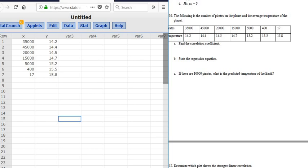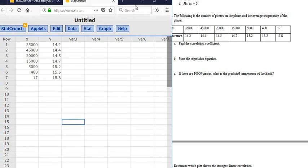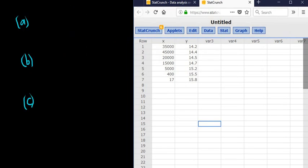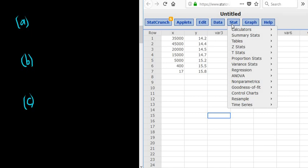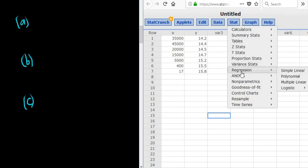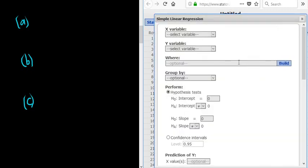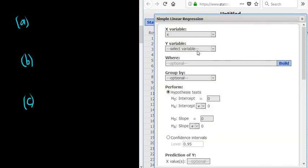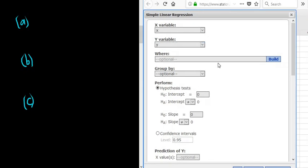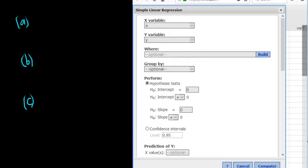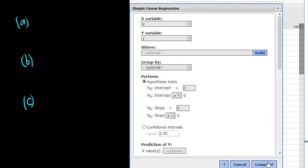All right, so now what we do is we go to Stat, Regression, Simple Linear. Then you left click. Then you always pick the first thing, which in this case is X, and then the second thing, which is Y. Then you just go down here. You click Compute. It's down here on the bottom right. There you go. There it is, Compute.